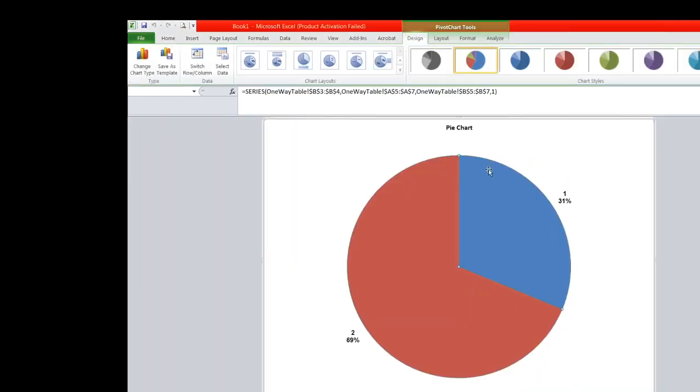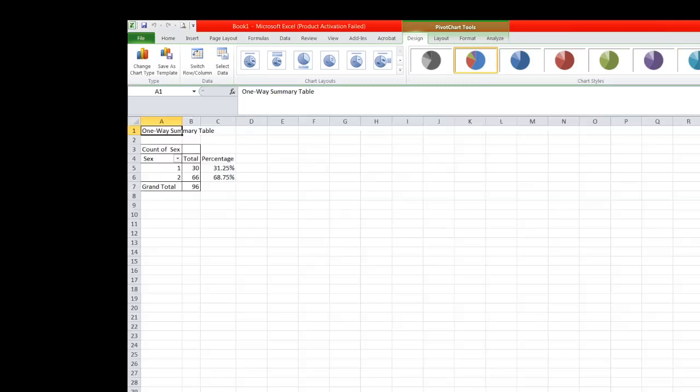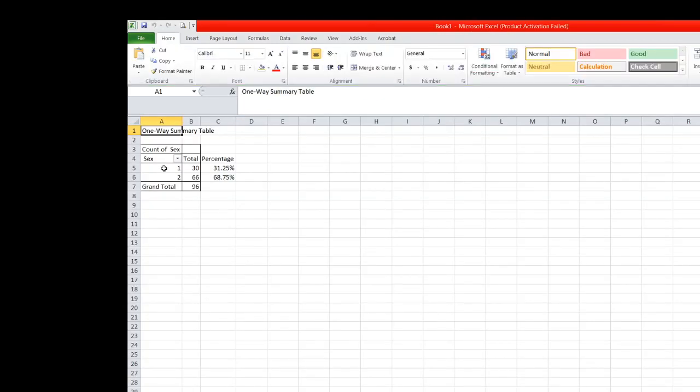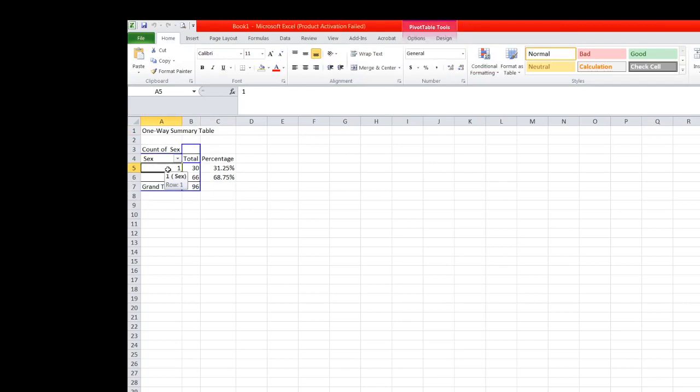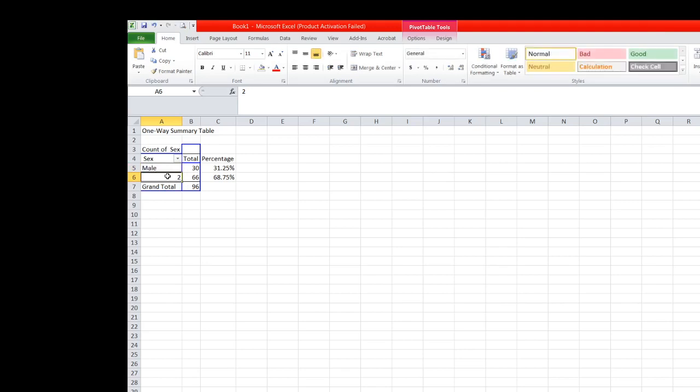This is the pie chart. So we go to one-way table and this is now the frequency distribution table for sex. So since in the legend, one represents male, we change this to male, and then two represents female, thus we will change this to female.